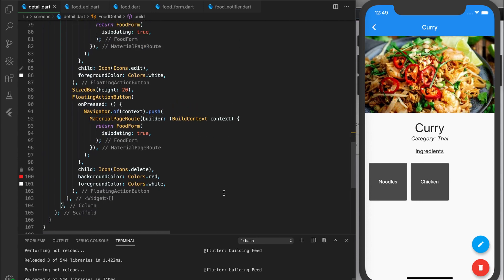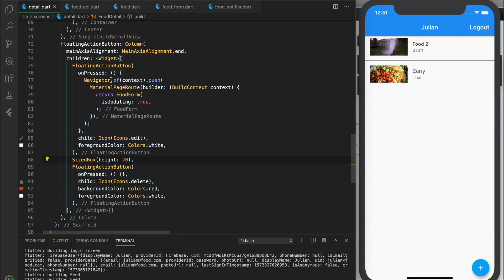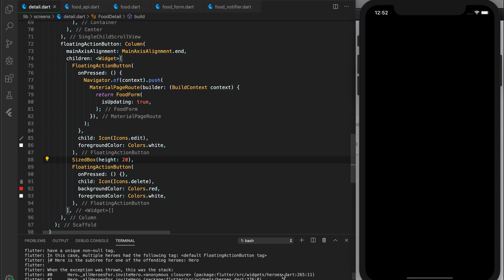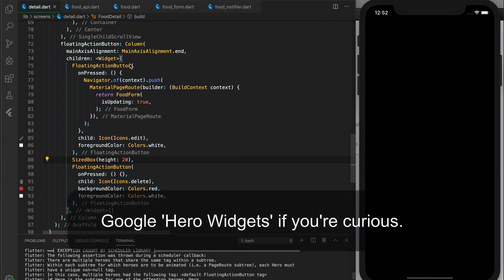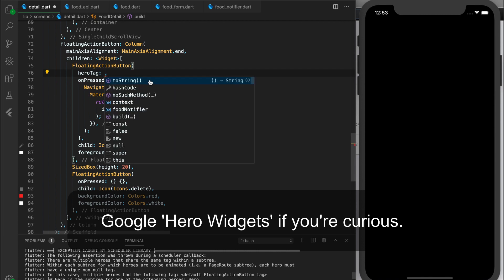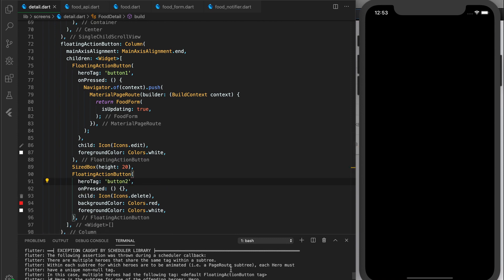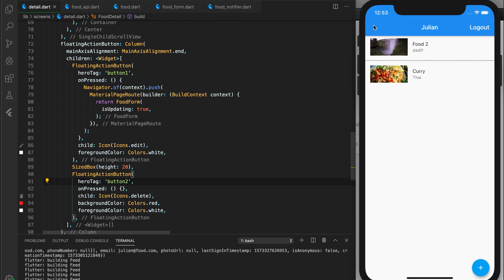Now let's address the on pressed for the delete button — we don't know what that will be yet, so let's leave it for now. Something that happens when you try to add multiple floating action buttons is that you'll get an error. When we go to the detail screen we'll get a crash, and in the log you'll see an error saying you have multiple heroes with the same tag. So these need different hero tags. In your floating action button there's a hero tag property — just name them something different, like button one and button two. After reloading, we no longer get that crash.